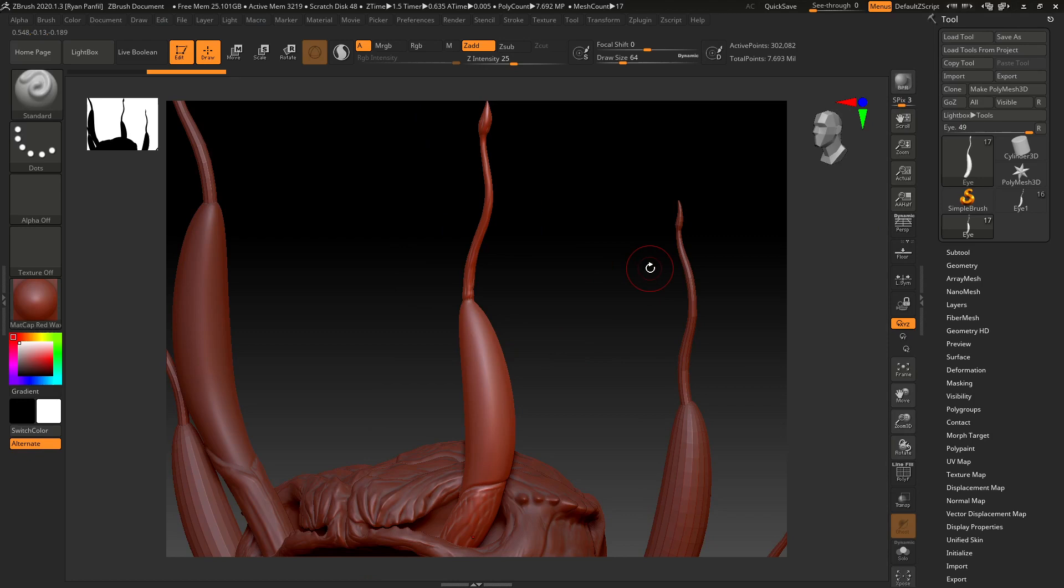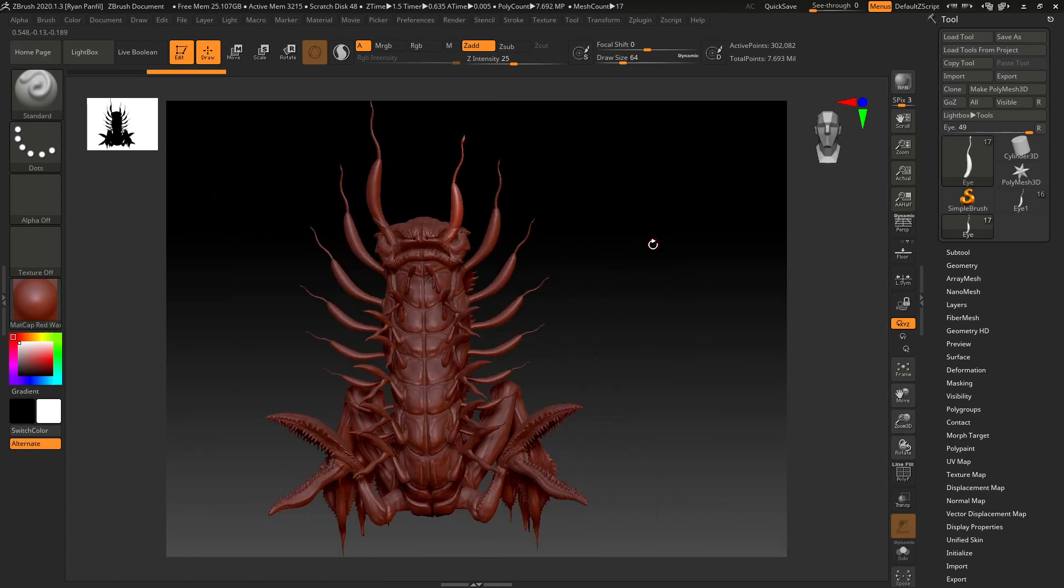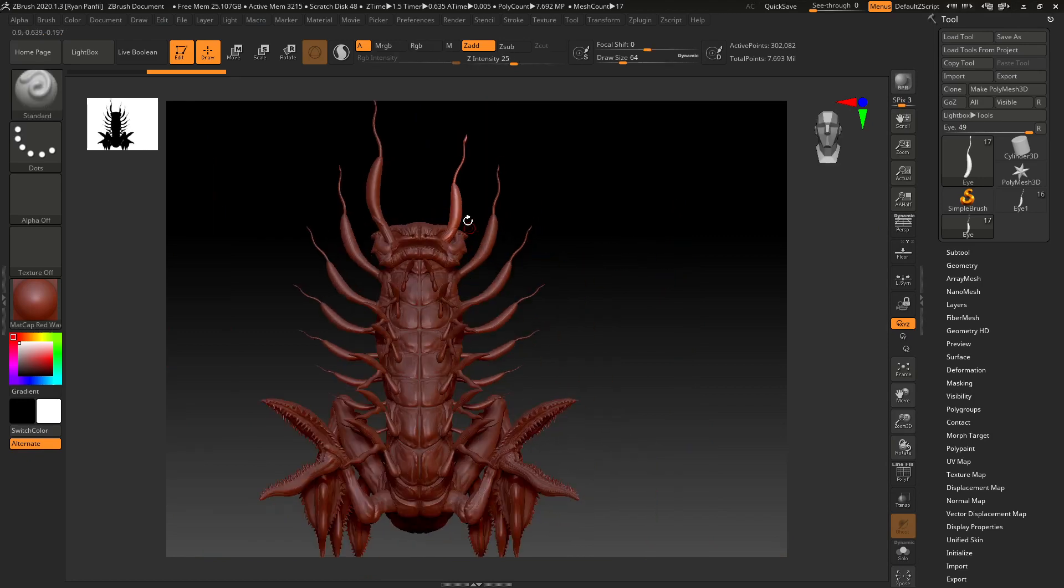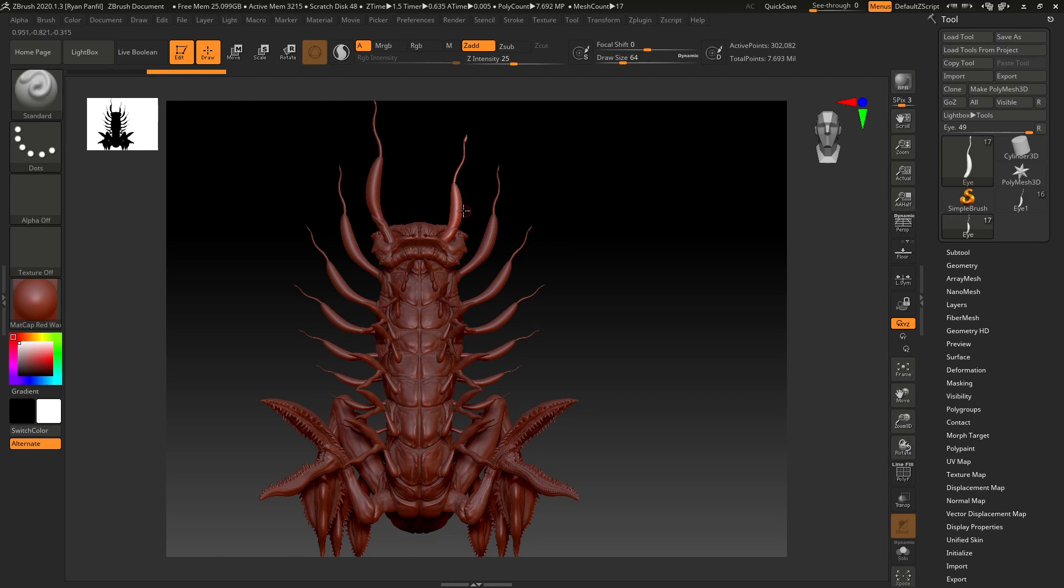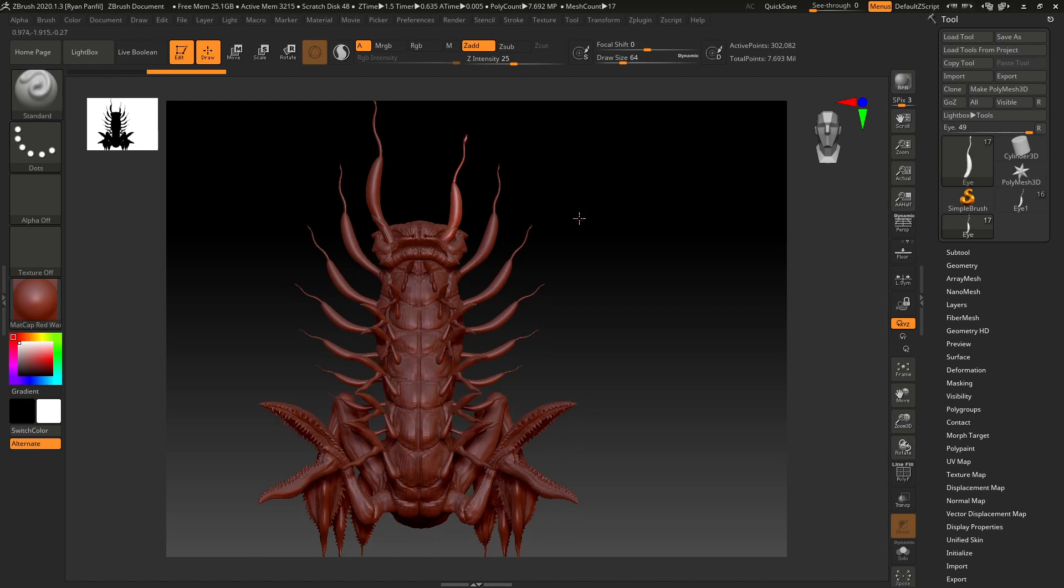All right, so in this video I'm going to show how to take a subtool, duplicate it, and mirror it to the other side. I've decided that I want to use this single subtool antenna and position it into all these spots as well as over here, so that I don't have to re-sculpt the detail.